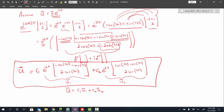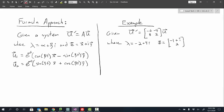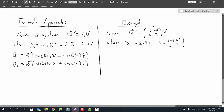Now let's look at the formula approach. For this approach, we go through the solution process using general parameters to establish two formulas. Given a system with complex eigenvalues alpha plus beta i, and a complex eigenvector broken into real part x plus i times imaginary part y, we can generate two solution formulas directly.